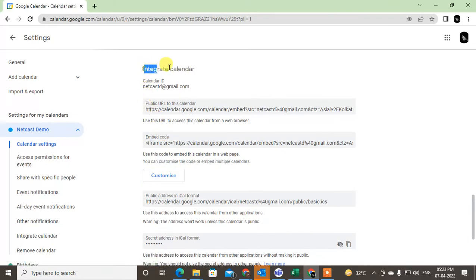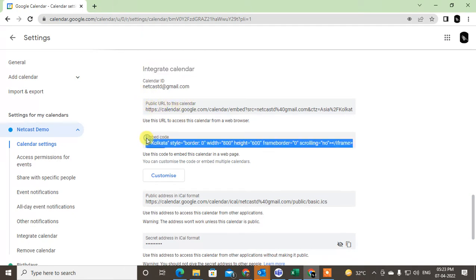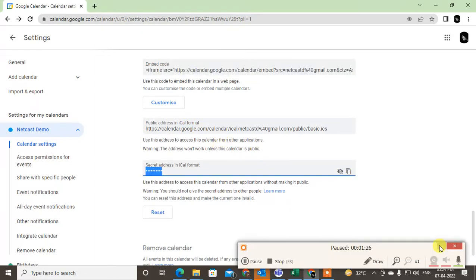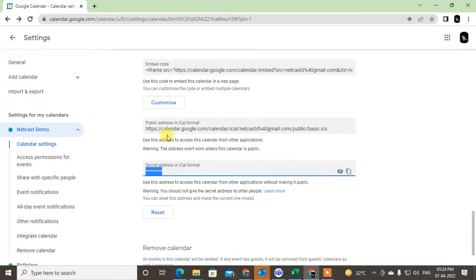Here you can see the Integrate Calendar section. This is the integrated calendar URL, the public URL for this calendar, and the embed code which you can use for websites. There are secret address in iCal format and public address in iCal format.